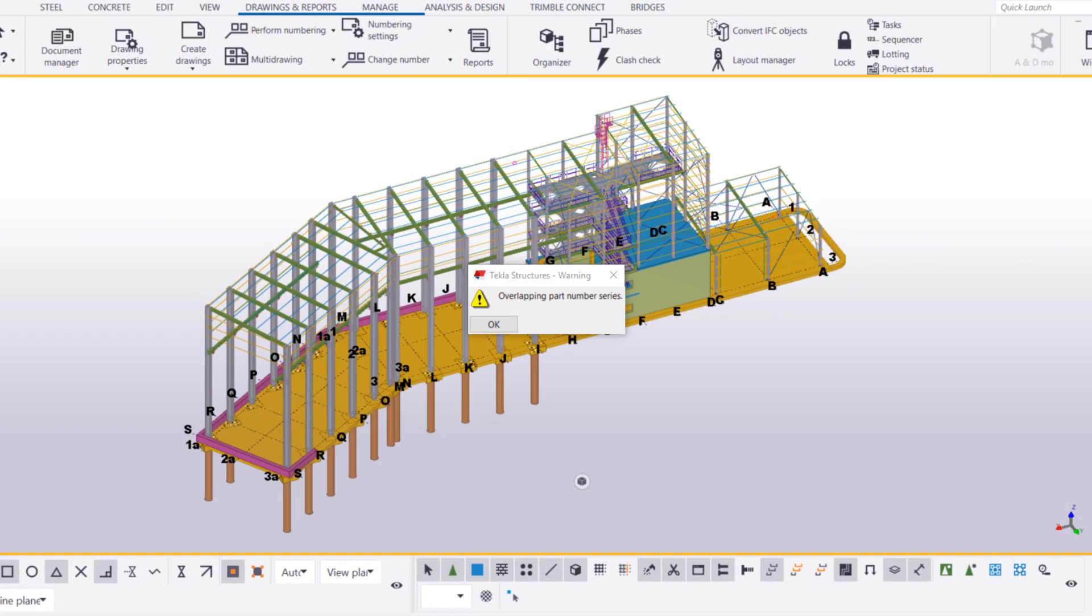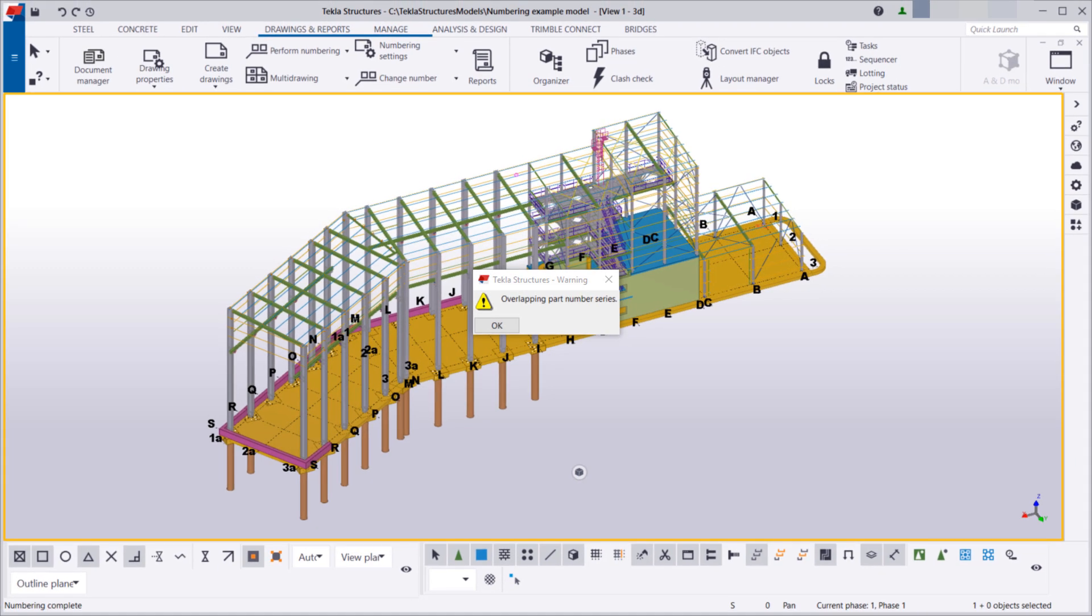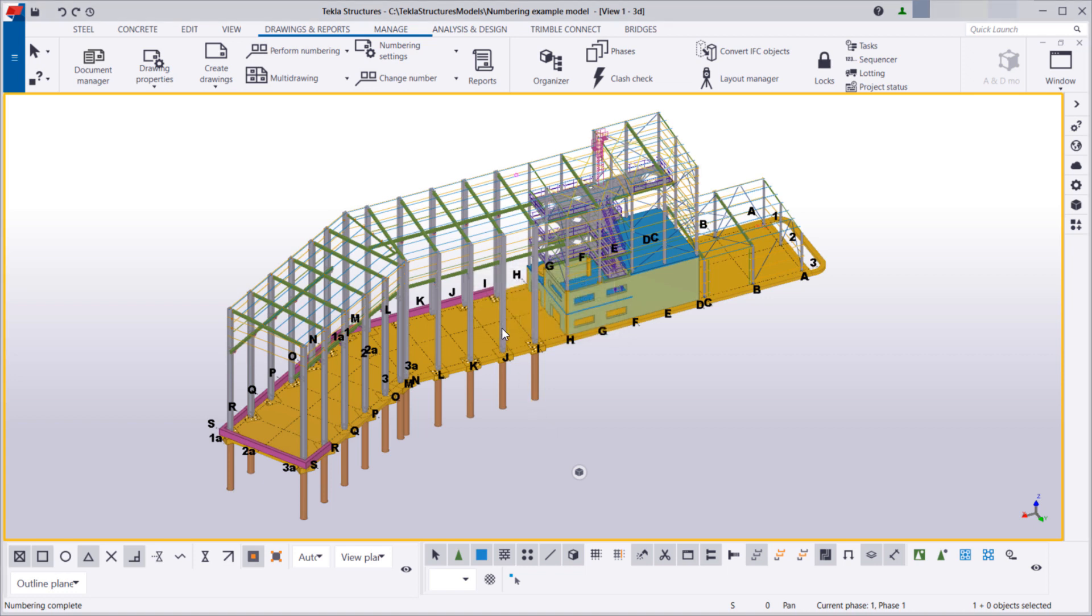That's why we need to fix overlaps in numbering. To find out which numbering series overlap, you can see the unnumbered objects in either the Numbering History Log or Organizer. In this first example, let's use the Numbering History Log.